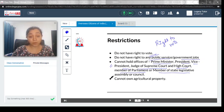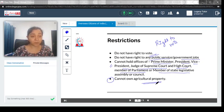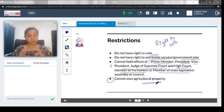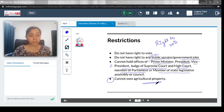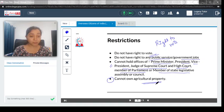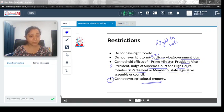From a property point of view, OCI card holders cannot own agricultural property — this is debarred for them. So those are the restrictions. But overall, OCI card holders are almost at par with NRIs and also get a lifelong visa to visit India multiple times. I hope you have understood this video. If you have any doubt, feel free to drop a comment. Thank you.